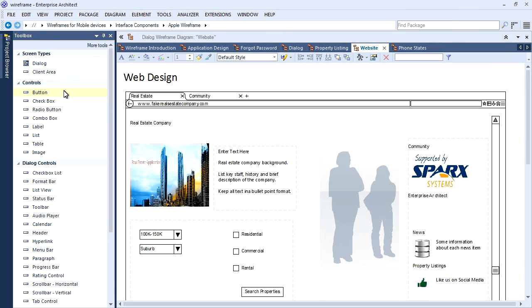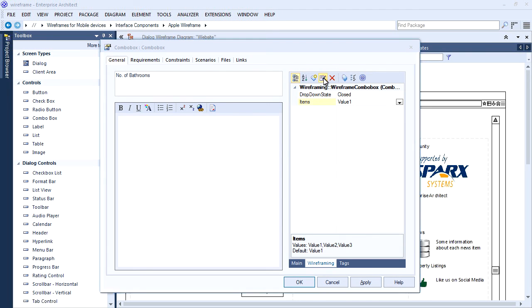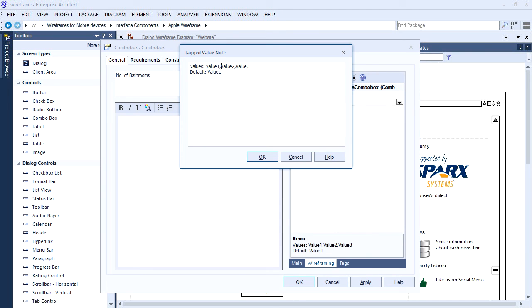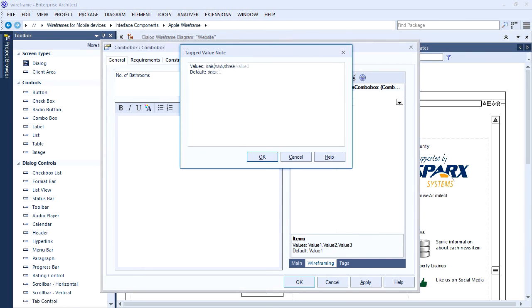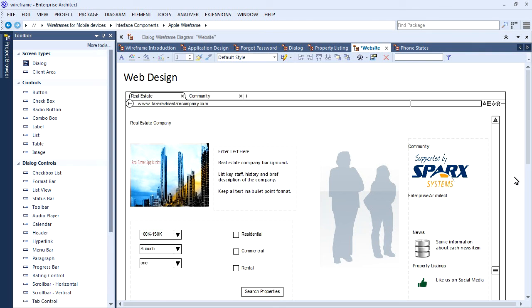Web-based wireframes enable you to experiment with design choices in a safe and inexpensive manner. Populate lists with realistic data, link to data models, and integrate with requirements to build robust web applications. Wireframes are fully traceable to other modeling elements including strategic models, requirements and use cases for complete end-to-end model design.